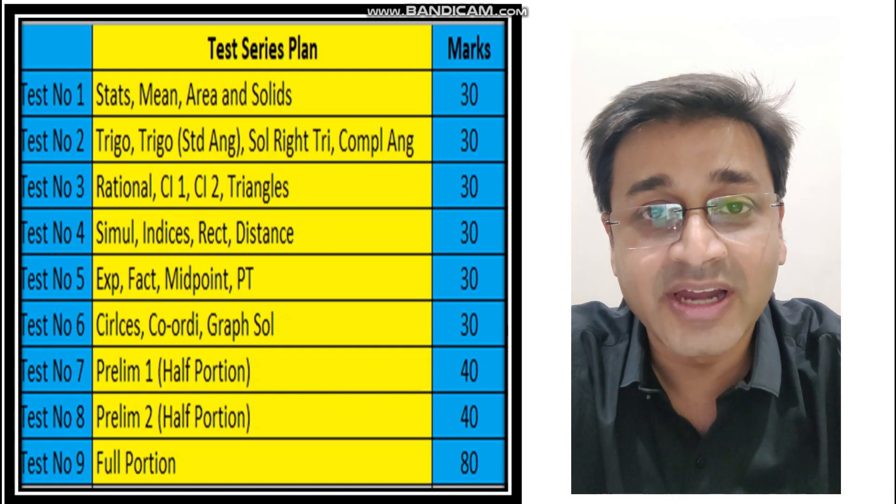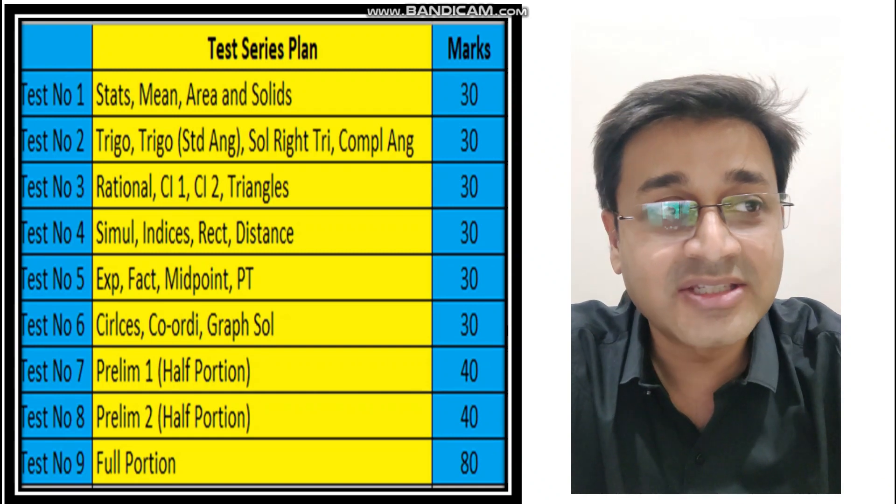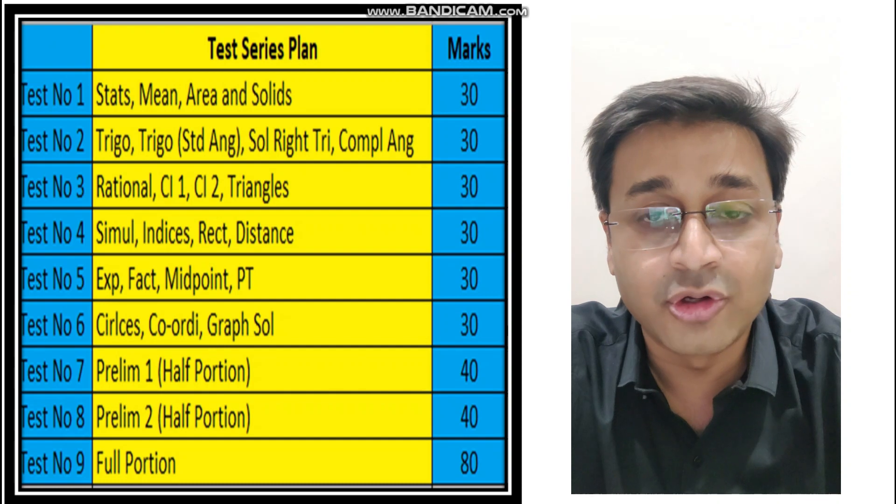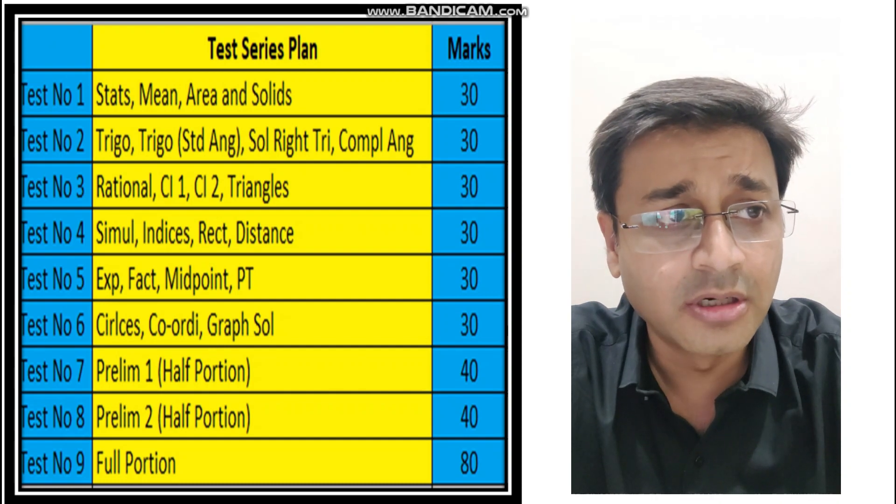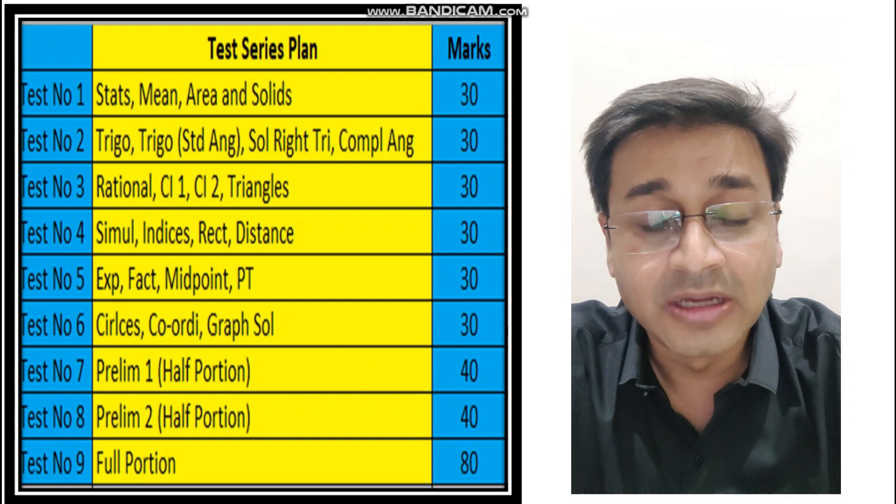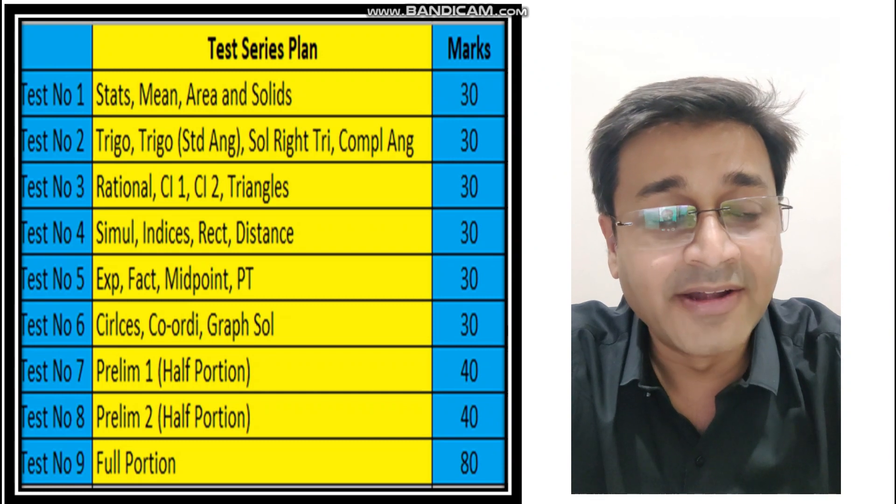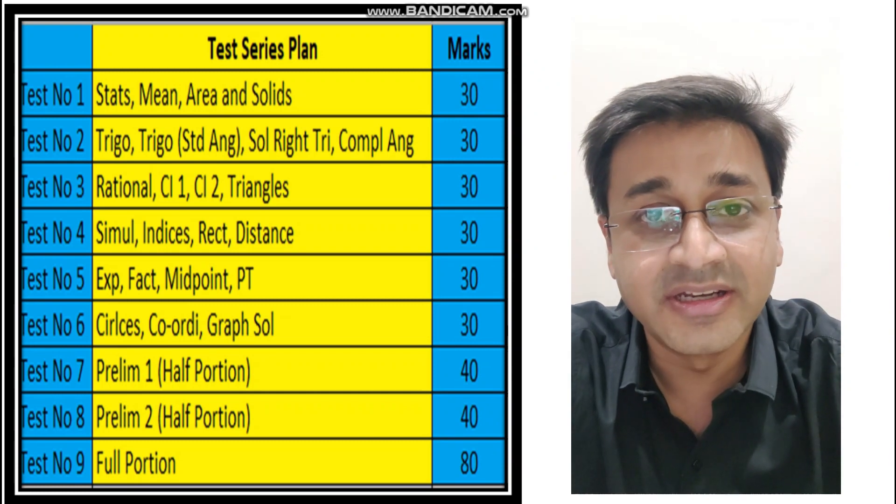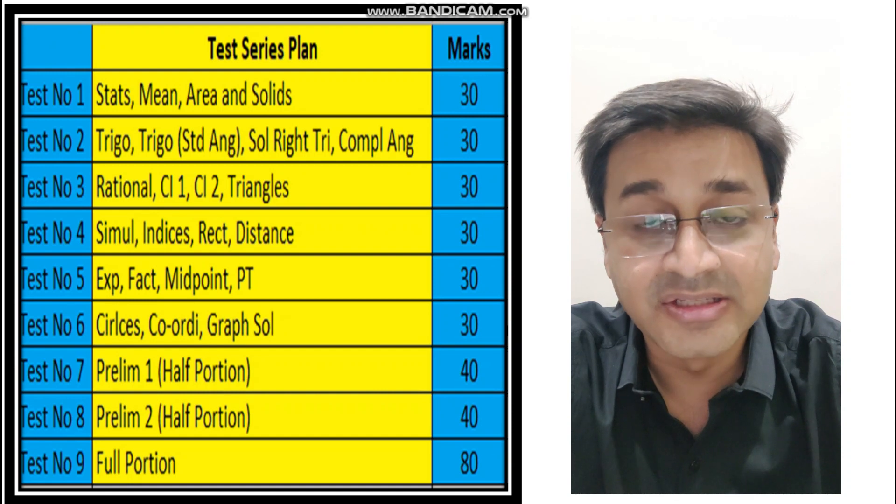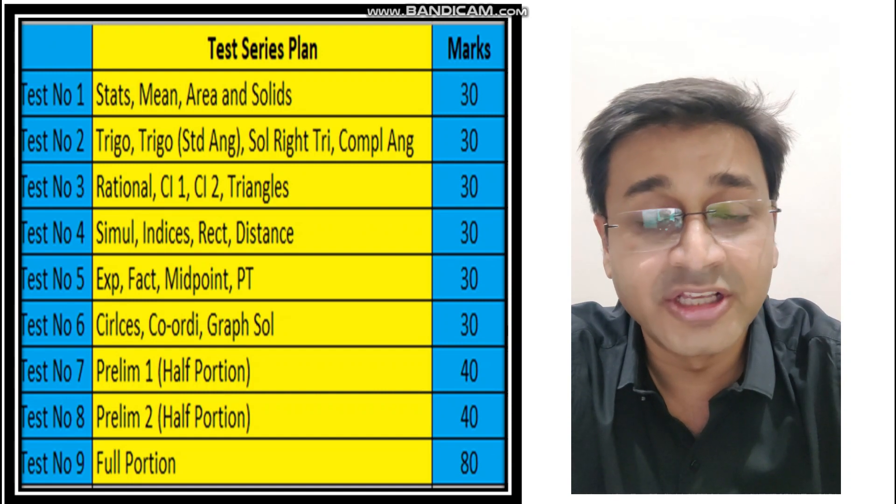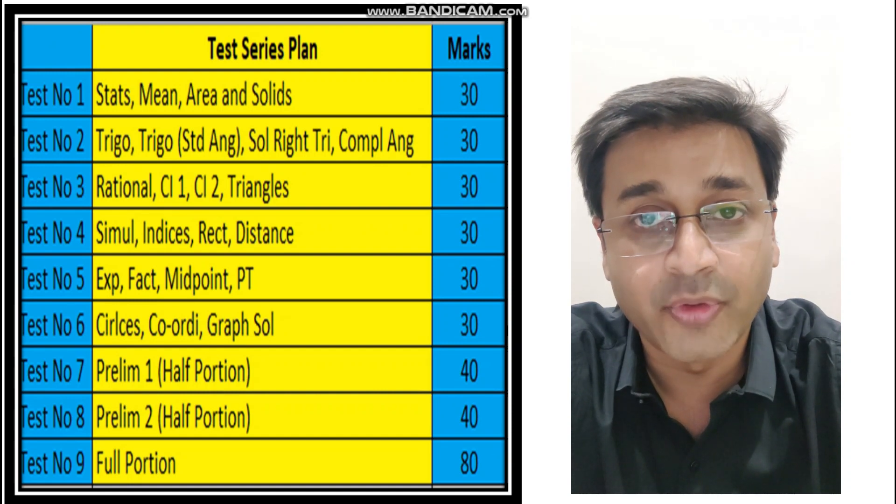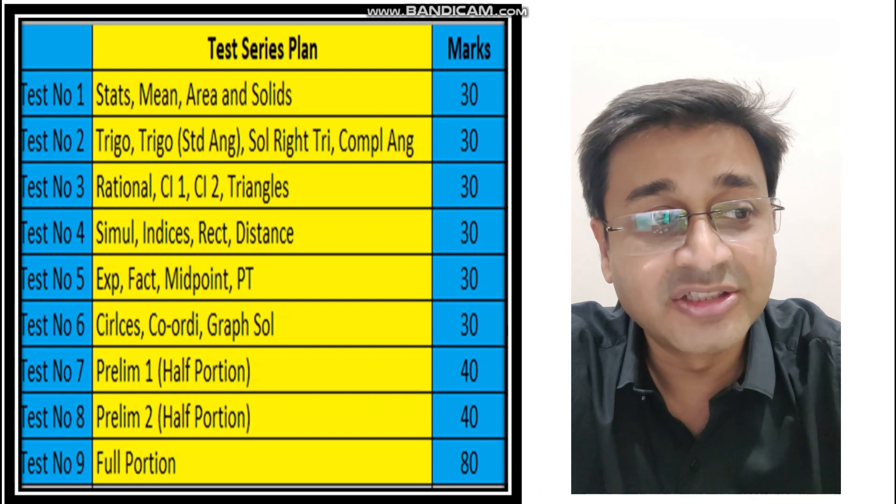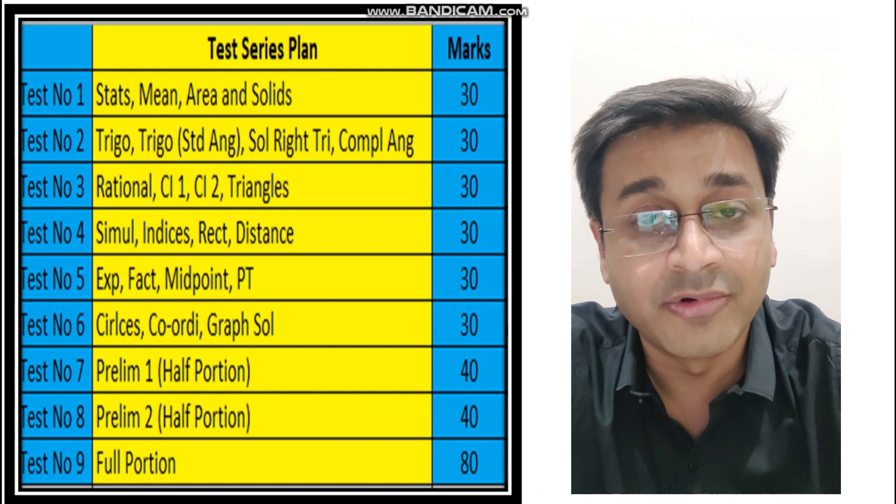First let me make you understand how I have broken it. The next test is on trigonometry, all four topics together. The third one on rational numbers, compound interest one and two, and triangles. The fourth one on simultaneous, indices, rectilinear, and distance formula. The fifth one on expansion, factorization, midpoint, and Pythagoras. And the sixth one on circle, coordinate geometry, graphical solutions.